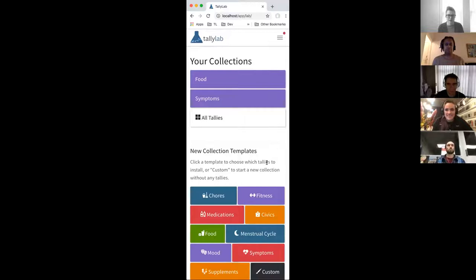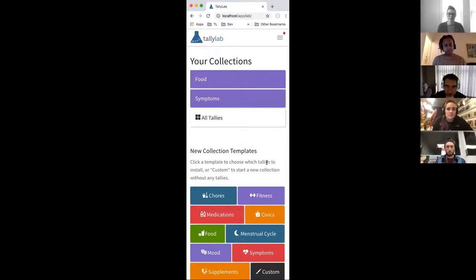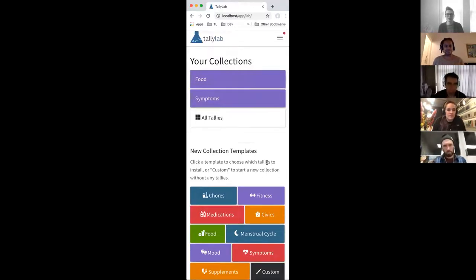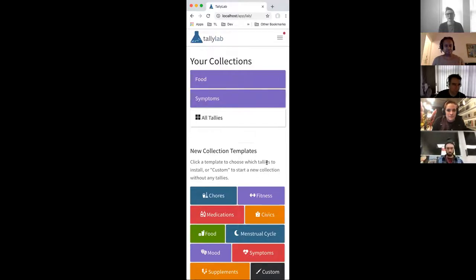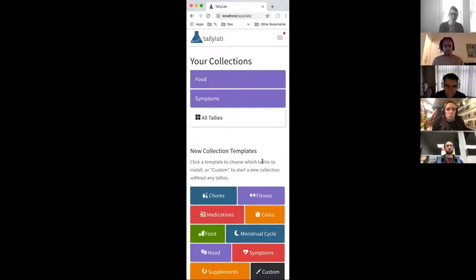You guys are seeing TallyLab now as it is rendered in a browser on a desktop. Most people use it on their mobile devices primarily, but you can use it anywhere. It is a progressive web app — all you have to do is go to TallyLab.com/app and use it. The example I'm going to use here is a common one where you're trying to figure out if you have a food allergy. The hypothesis here is that chocolate gives you headaches.